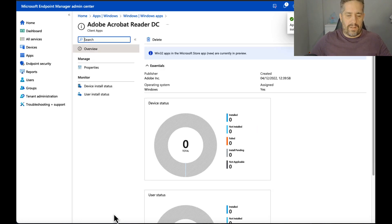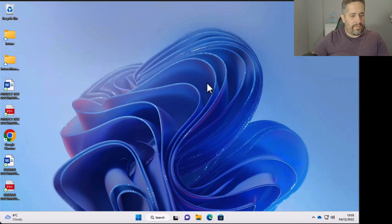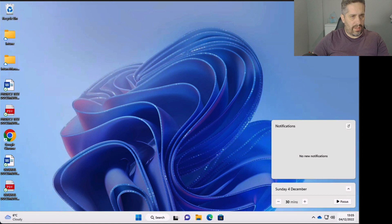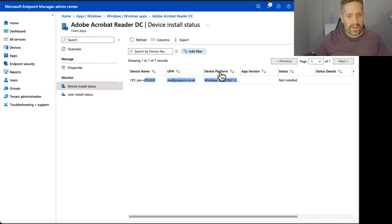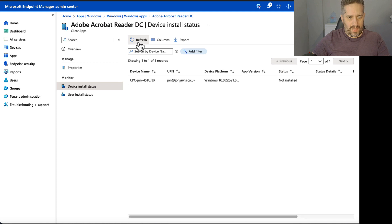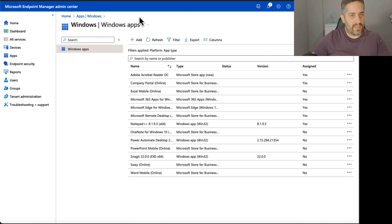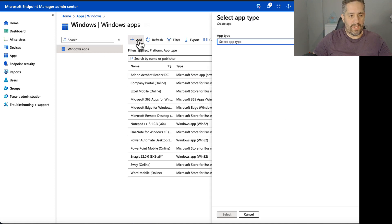Right, so that didn't really go to plan. I've got no notifications up here, and if I go into the Adobe Acrobat Reader, it just is not installed and we're getting nothing really back on there whatsoever. But remember, this is a Win32 app that we tried on the Microsoft Store app.